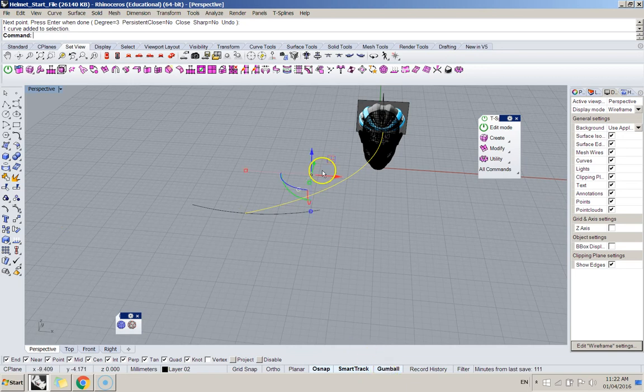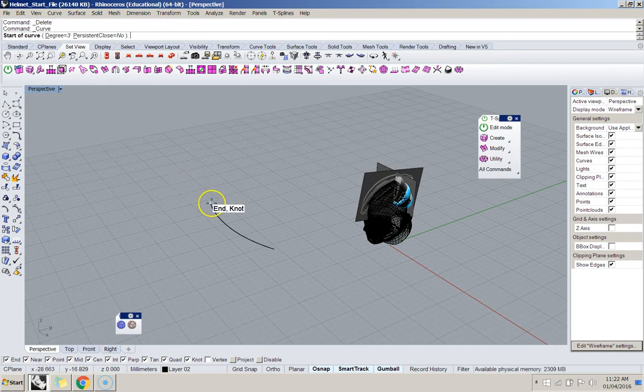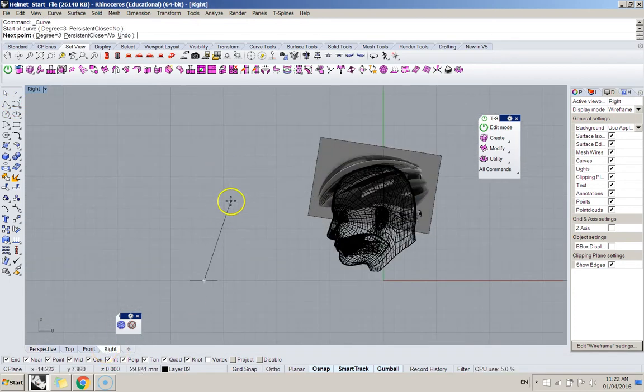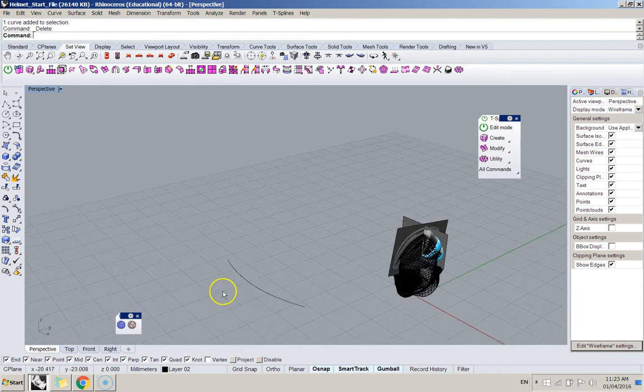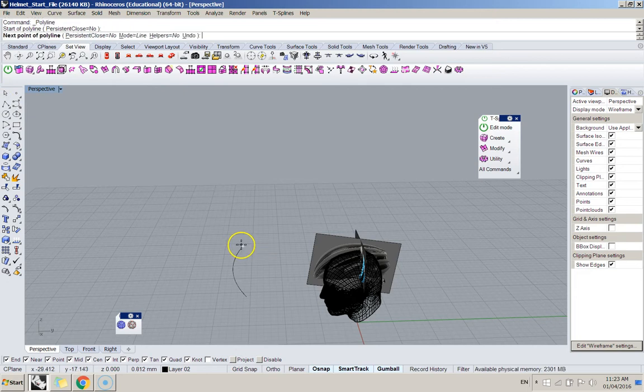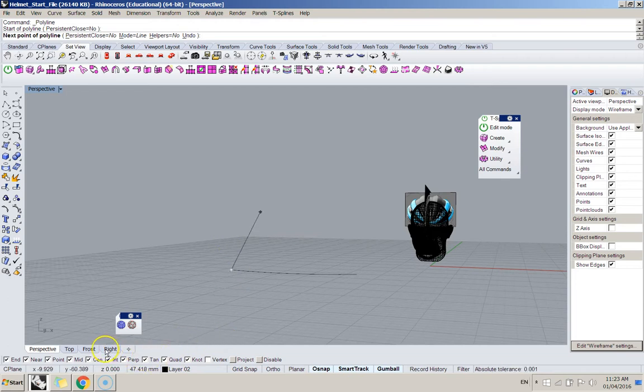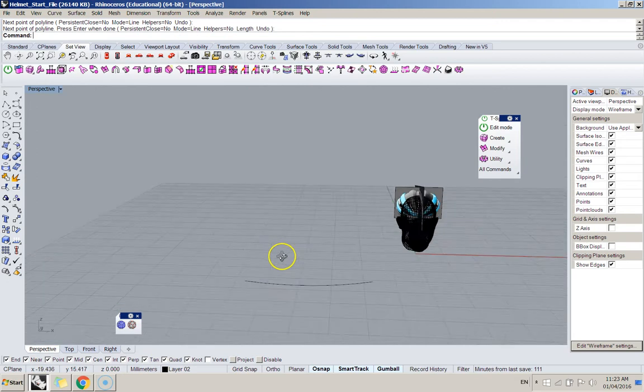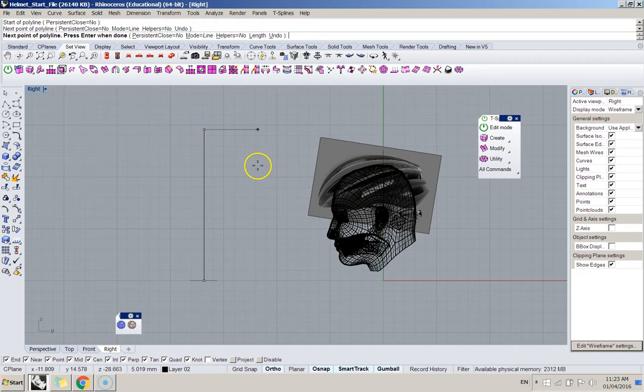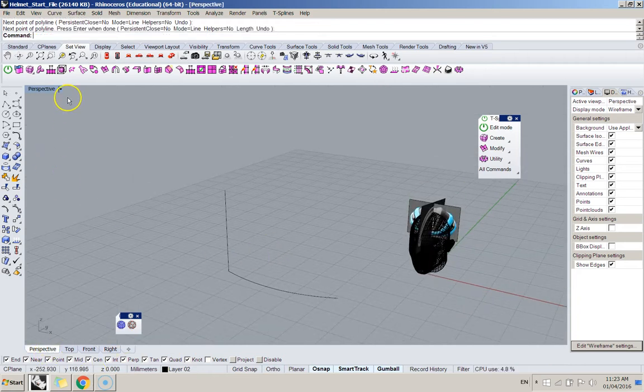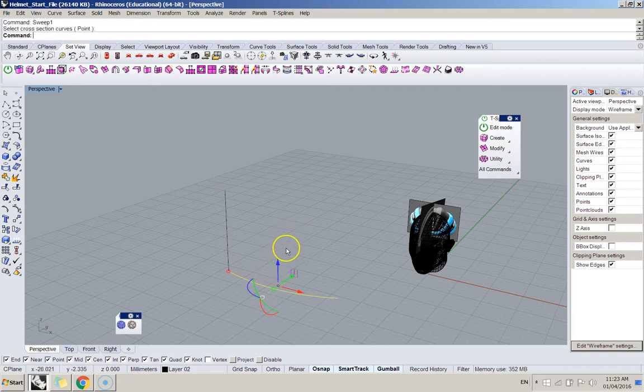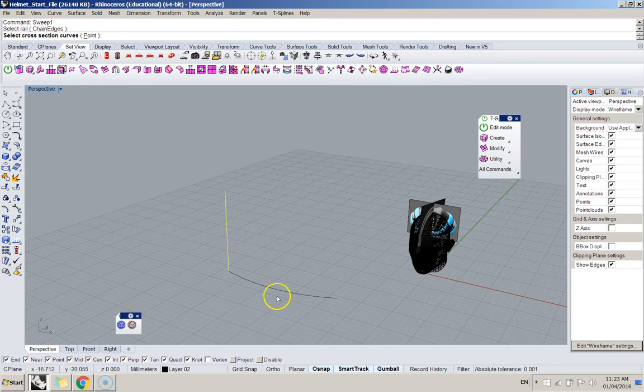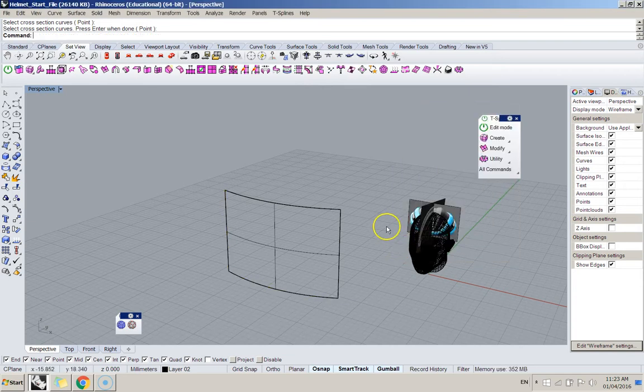Okay, I'll just try that again. I'll just use that line as a rail. I'm going to do sweep, something like that. Sweep one rail, rail, cross-section, cross-section, yeah, sweep rail, it's that cross-section. There we go. That's a sweep.